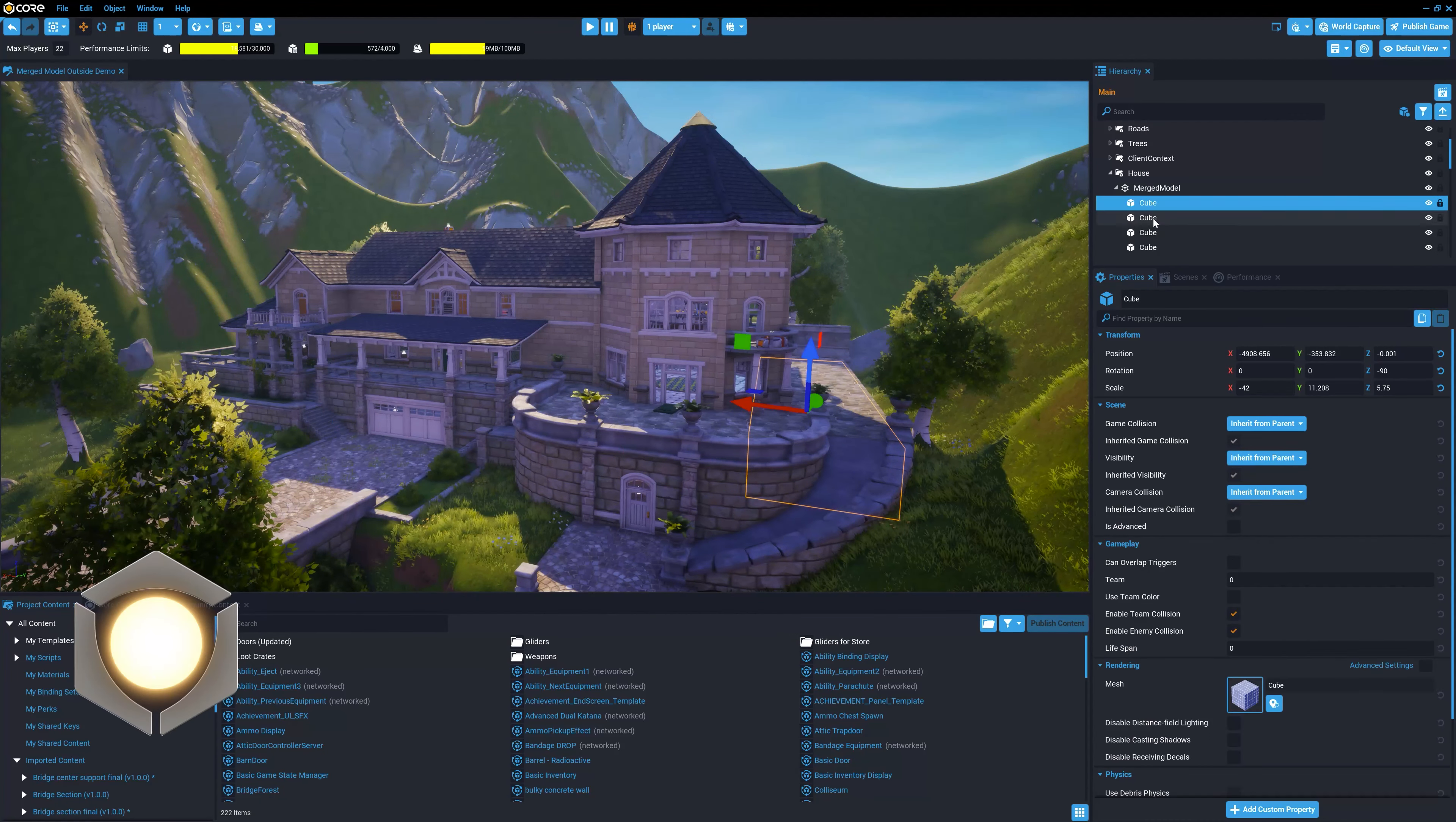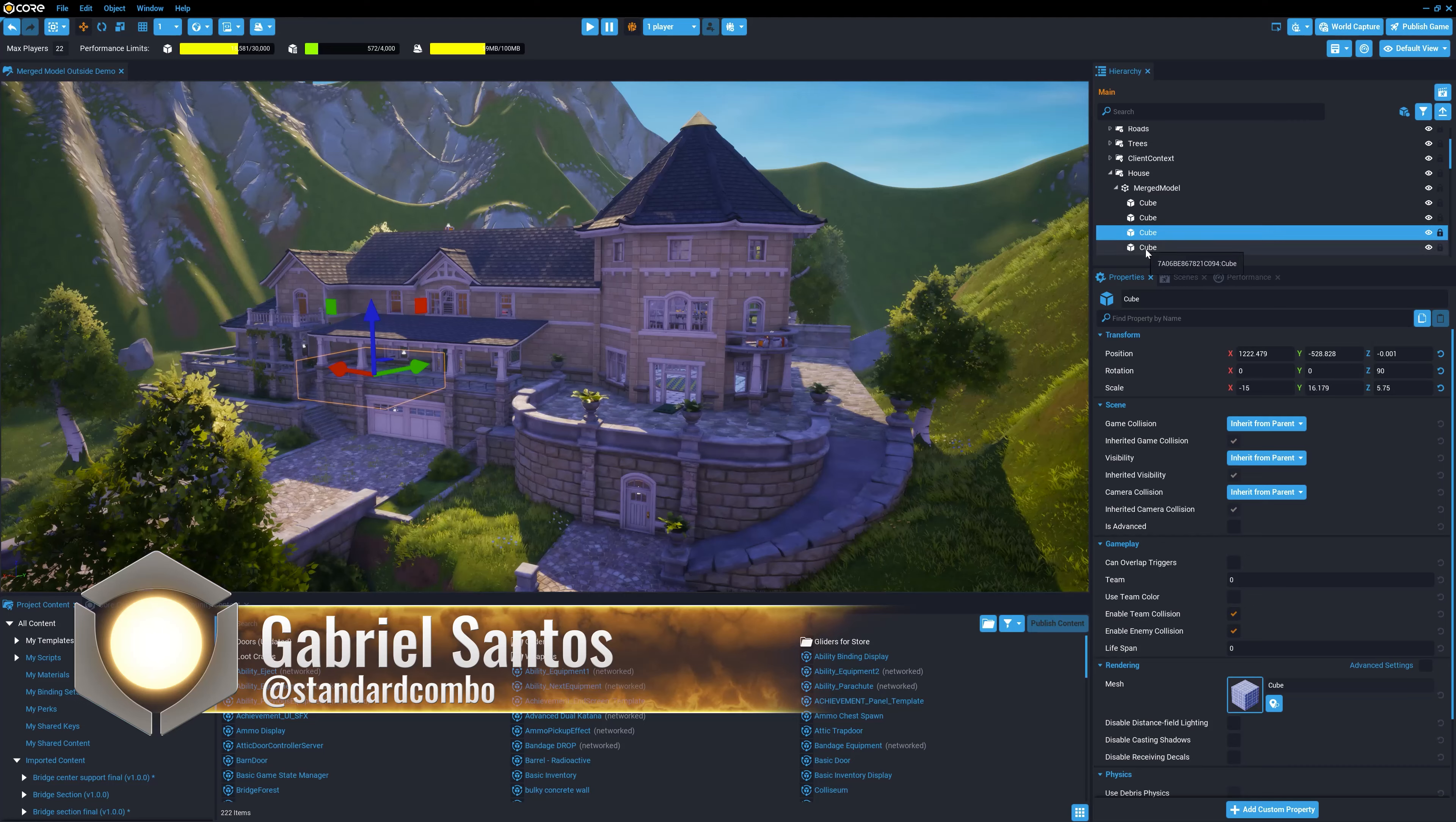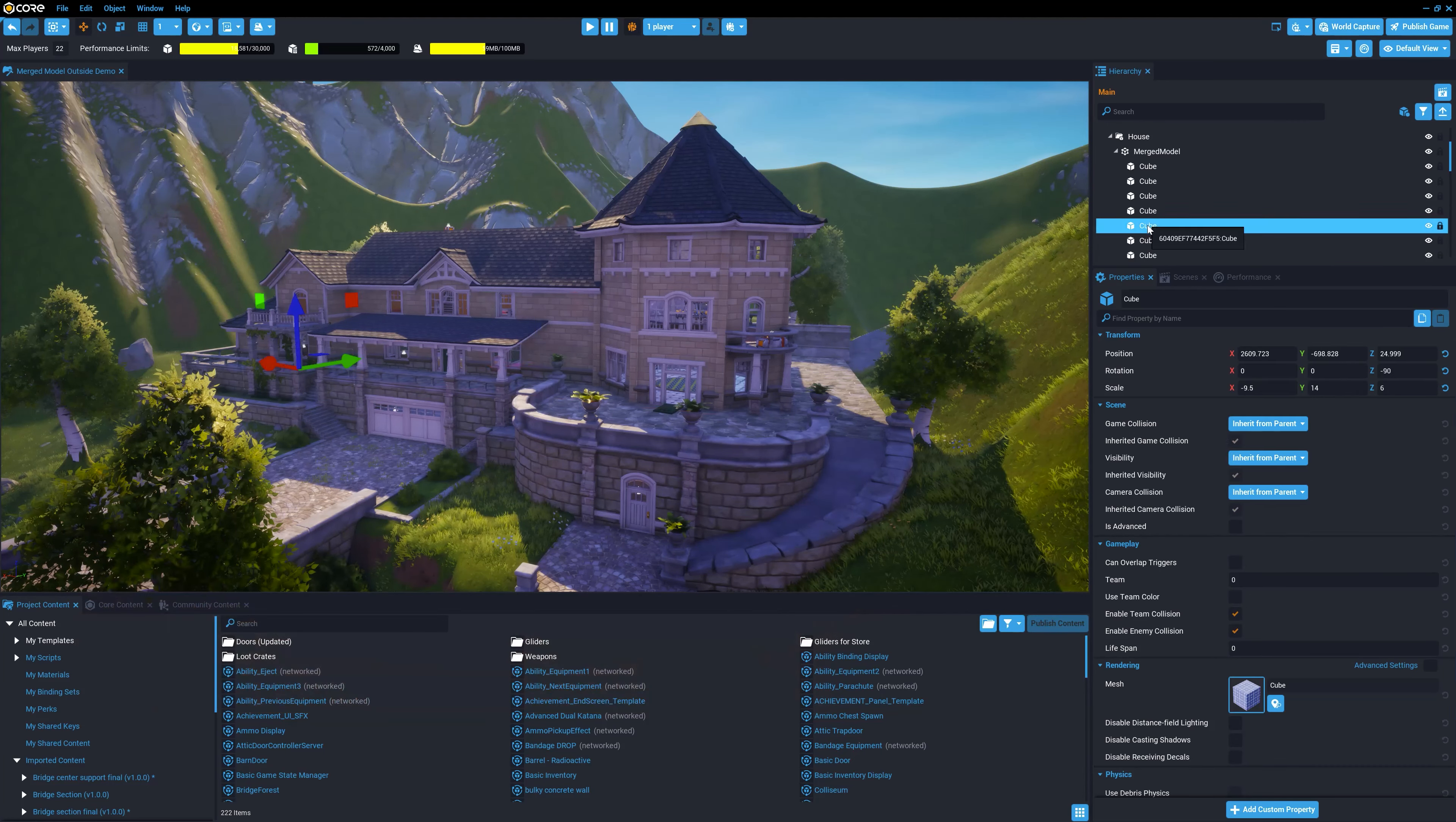Hi folks, I'm Standard Convo, and I'd like to show you how to improve performance in your games by using merged models.